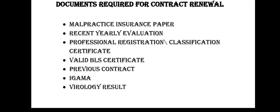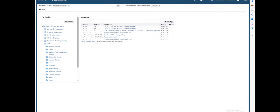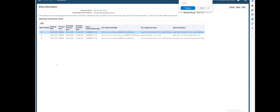Hello and welcome to my channel. This is a list of the documents you will need to renew your contract. I'm already logged into my account, so go ahead and navigate to Contract, then to Contract Renewal / Extension. You're taken to this page where you have to click on the add icon to add a new contract.